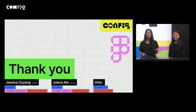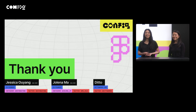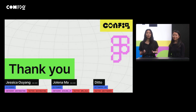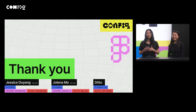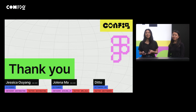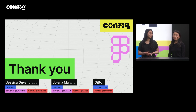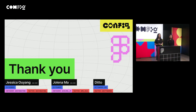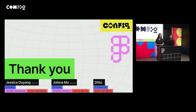So that's the end of the talk. Thank you so much for listening. We'd love to hear what you think, so if you have any thoughts on what we said here today, please don't hesitate to reach out to us — we have our social media handles up on the screen. Really appreciate it. Thank you.